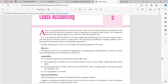In India, accounting for lease is covered under Accounting Standard AS 19. This entire chapter on lease accounting is governed by AS 19. The objective of AS 19 is to prescribe appropriate accounting policies and disclosures in relation to finance lease and operating lease.